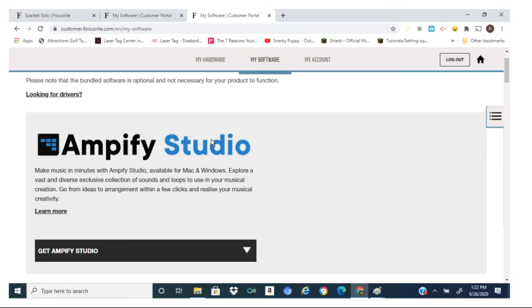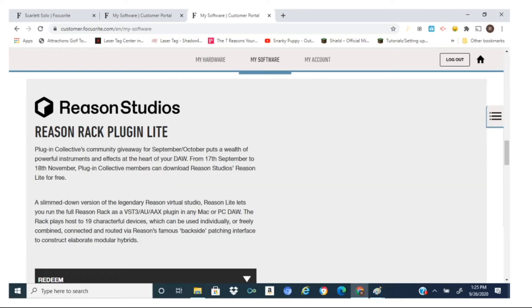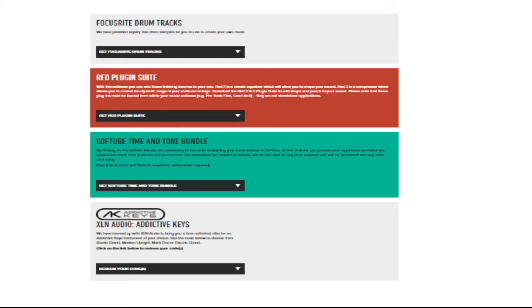Some of the software that comes free with your Focusrite Solo includes a DAW called Amplify Studio, another DAW called Ableton Live, and Reason Studios. Krotos is a pack of virtual instruments, as well as Focusrite Drums and Addictive Keys. The Red Plugin Suite and Soft Tube Time are effects plugins that also come with your unit.